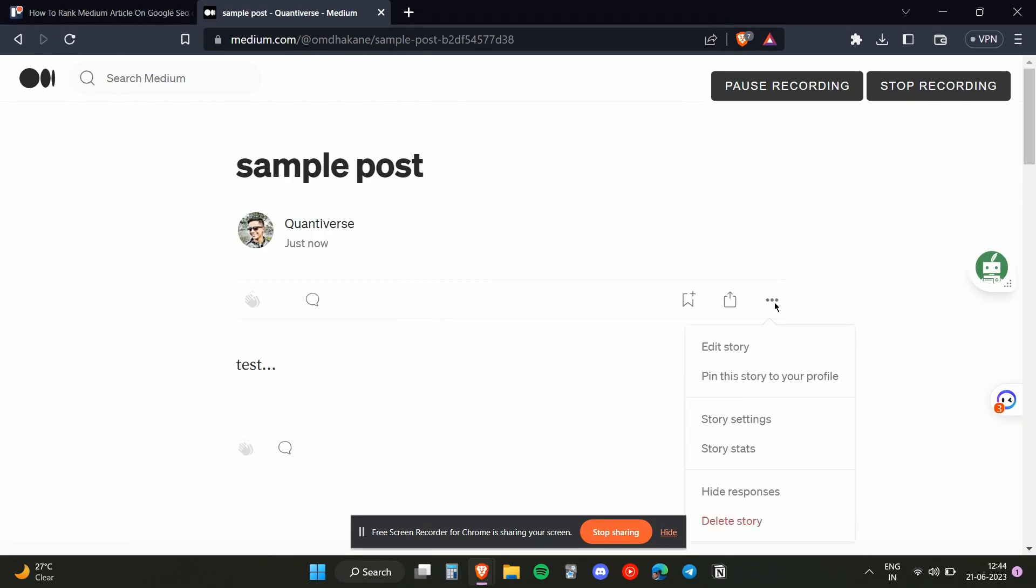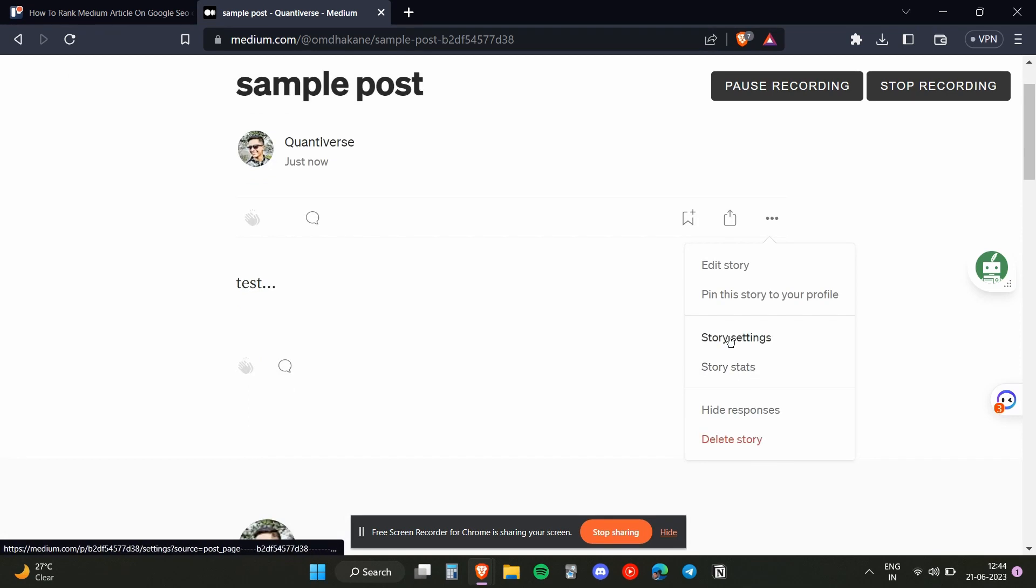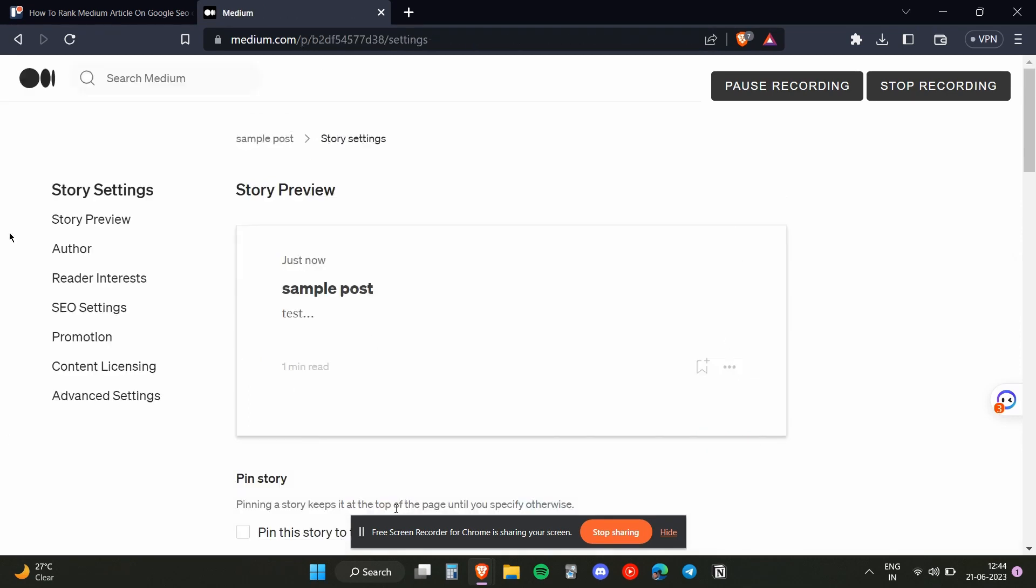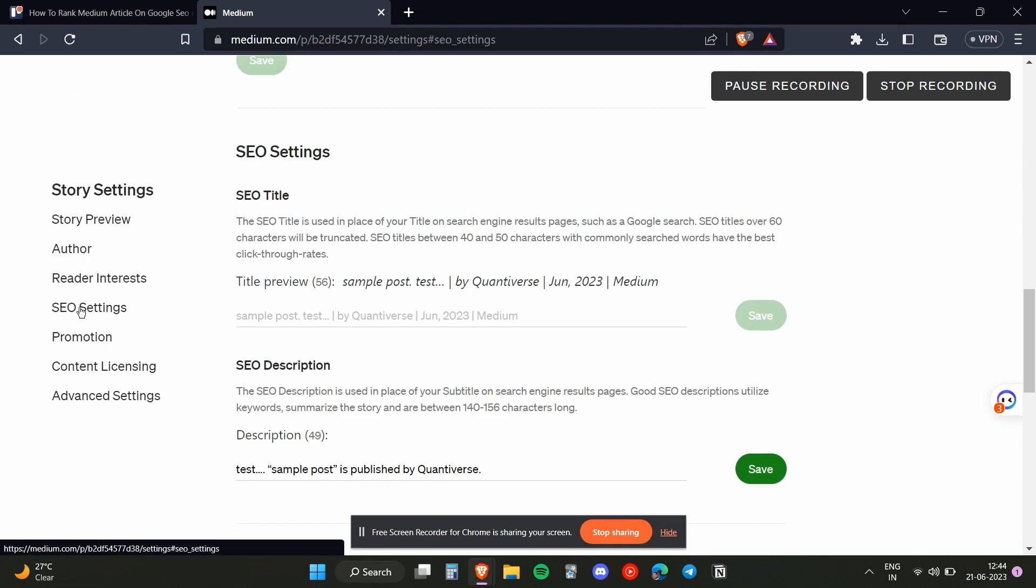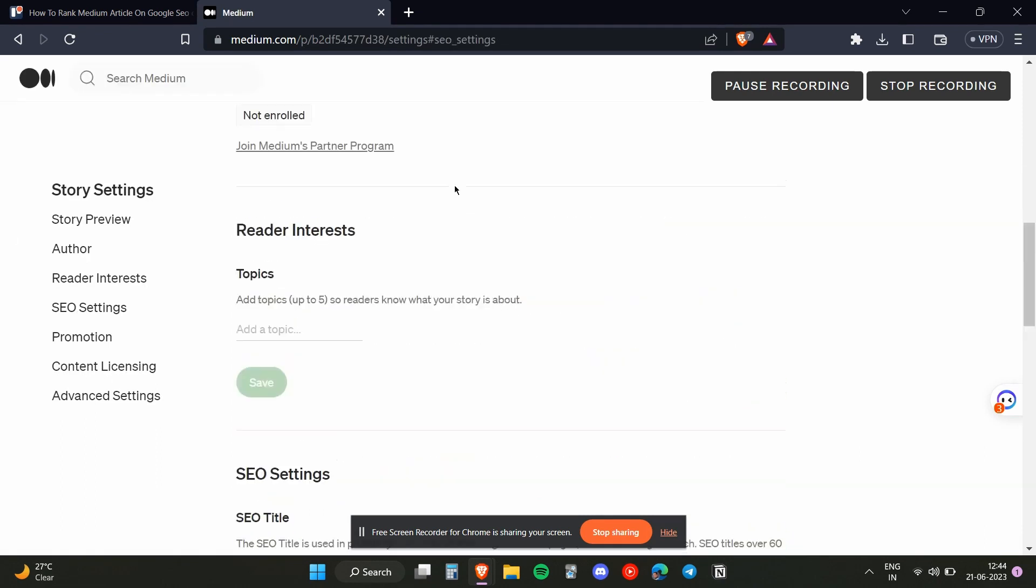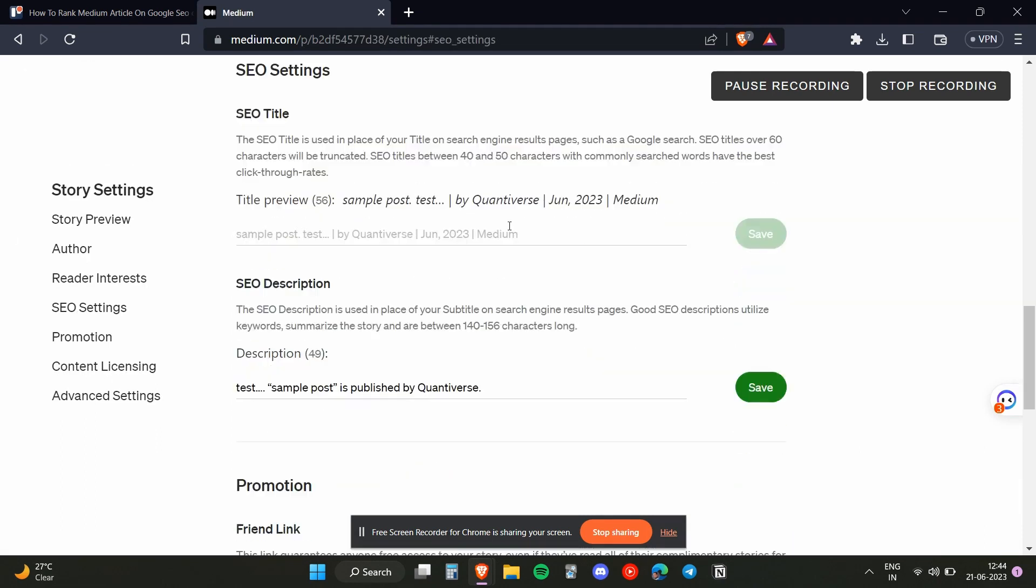Then we will click on story settings. Now once we have headed over to the story settings, we need to click on the SEO settings. SEO basically stands for search engine optimization.